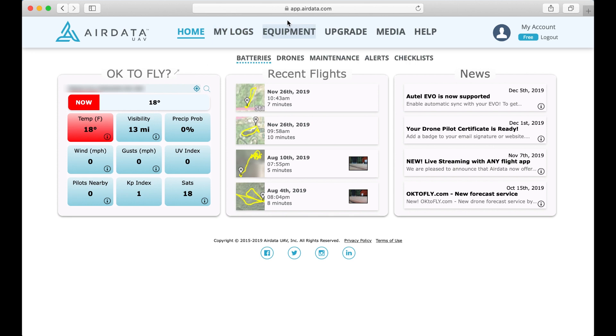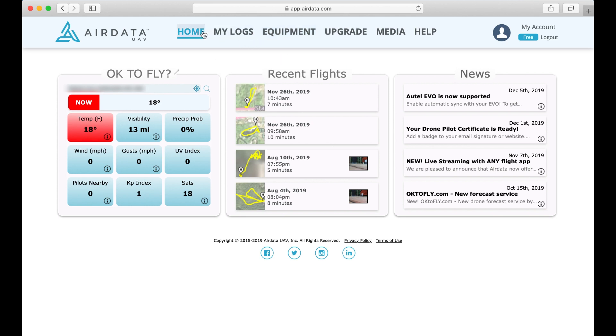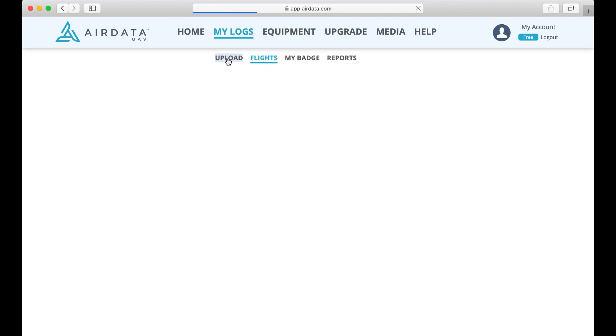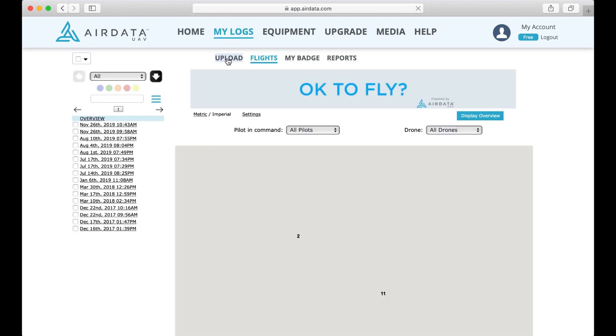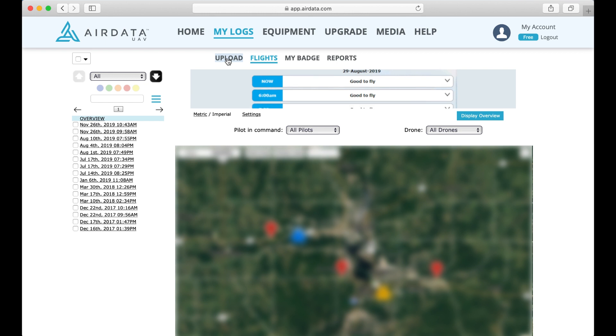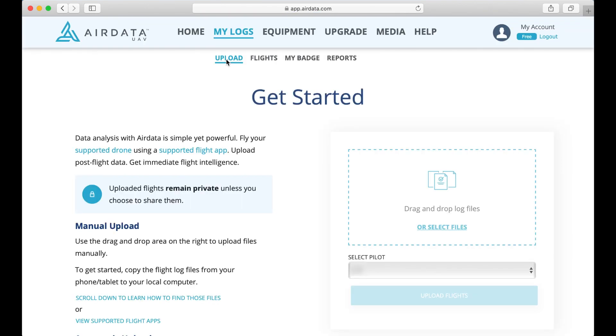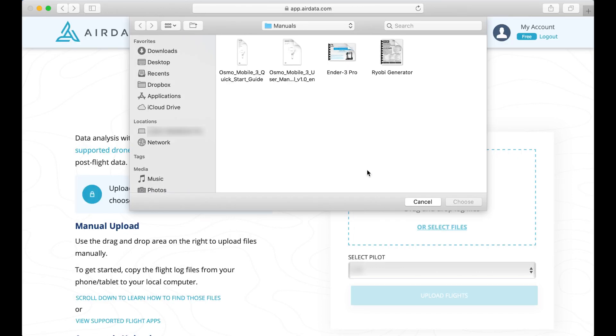But there are so many cool things in here. Now I have a free account. You can upgrade accounts, and that gives you a lot more features, but we're just going to show what you get with the free account. So I'm going to go to My Logs, and it's going to show everything I've got. So the last time I did this was on November 26th. So I'm going to go to Upload, and we're going to drag and drop, or we can select Files.